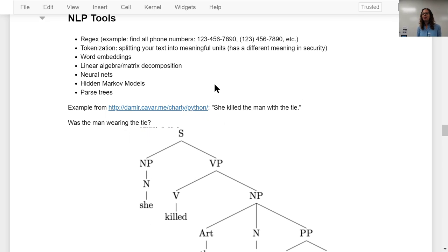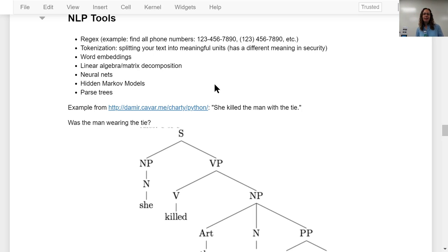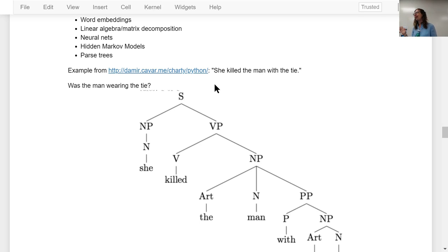Tokenization is how we split text into meaningful units, which is necessary for processing. Word embeddings, which you may have covered in the program. Linear algebra and matrix decomposition, neural nets, hidden Markov models — which we will not be covering. Parse trees we also won't cover, but I wanted to show them because they are a big thing in linguistics and there are plenty of people working on them.